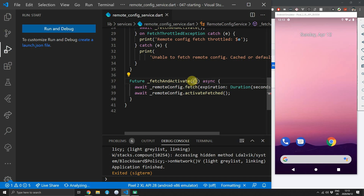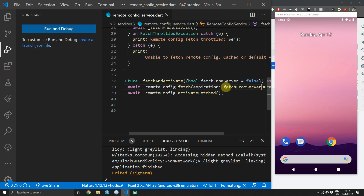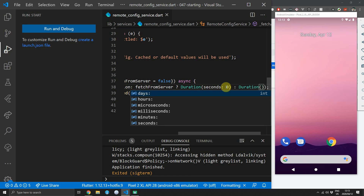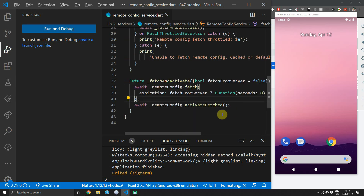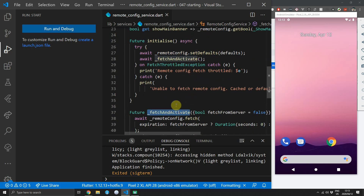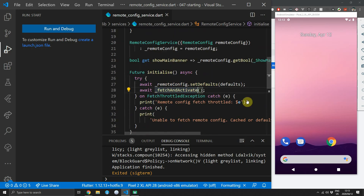To make smarter use of forced remote fetching, pass in an optional value called fetchFromServer. When this is true, set your expiration to zero; otherwise leave it as the default 12-hour expiration. If your app isn't used continuously every day, by the next day the user will likely have the new values since the cache expires within 12 hours.